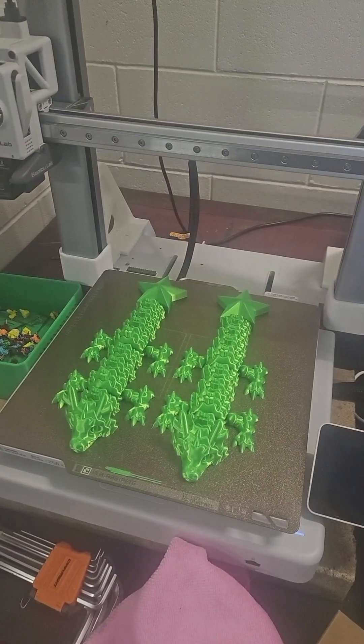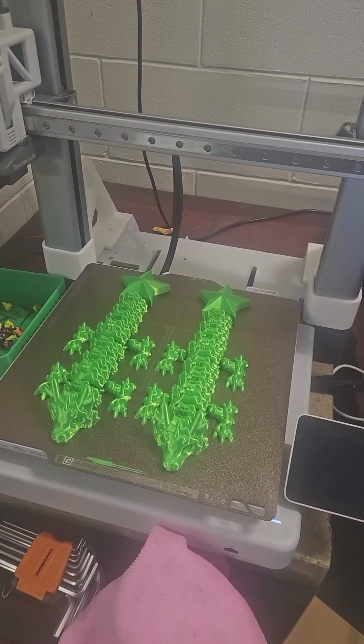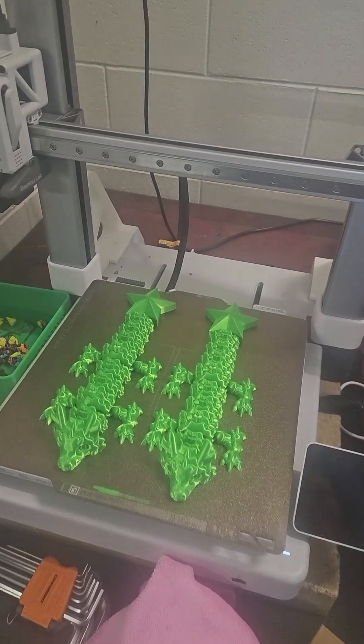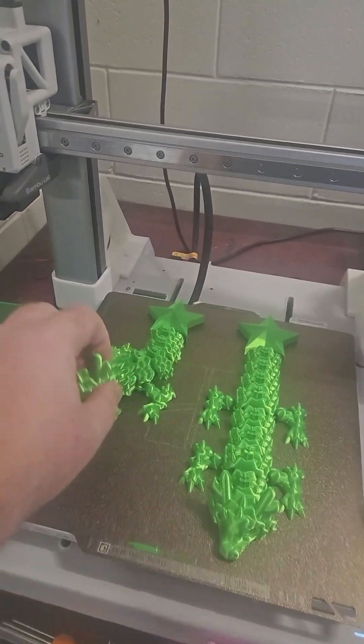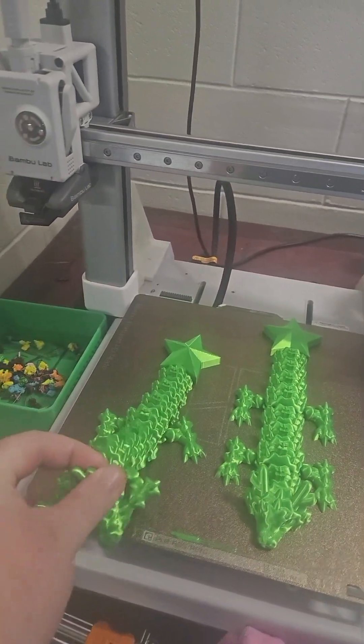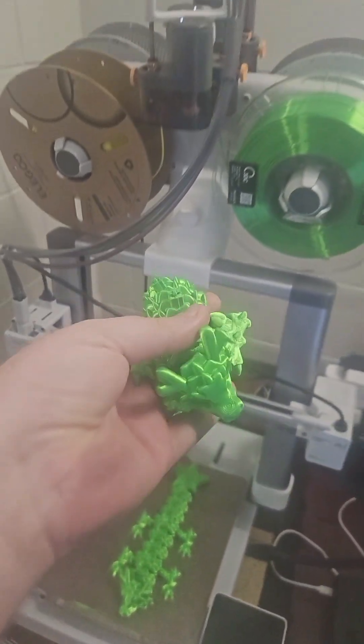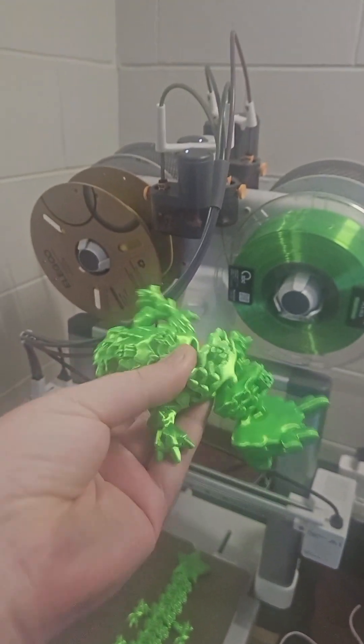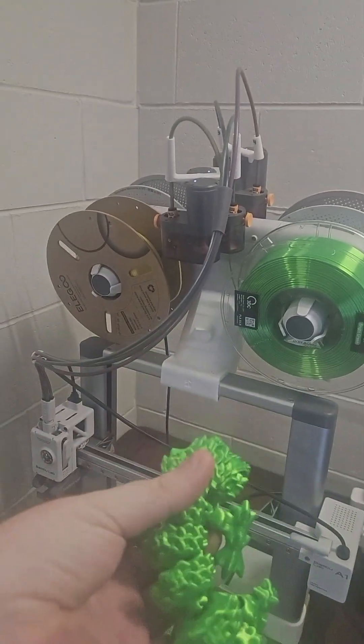And we're done. So we'll quickly get these off the build plate and we have our baby Christmas dragons.